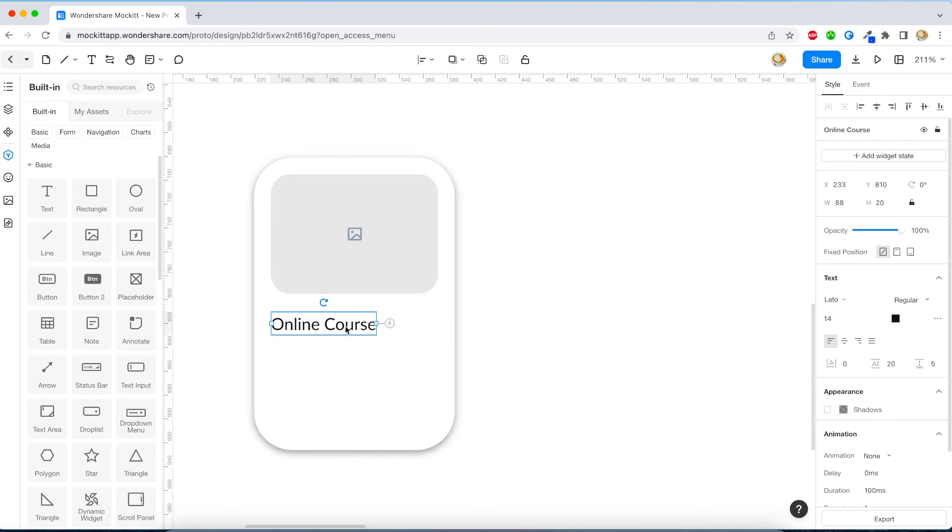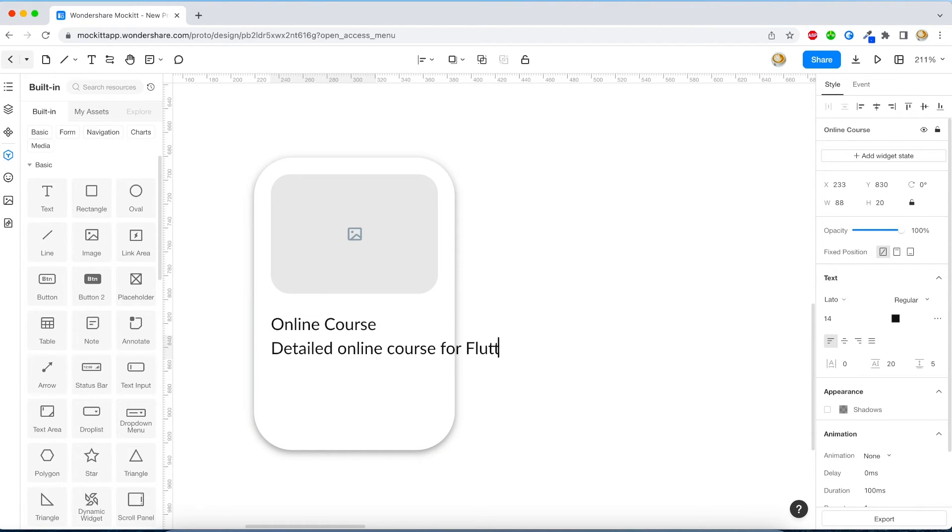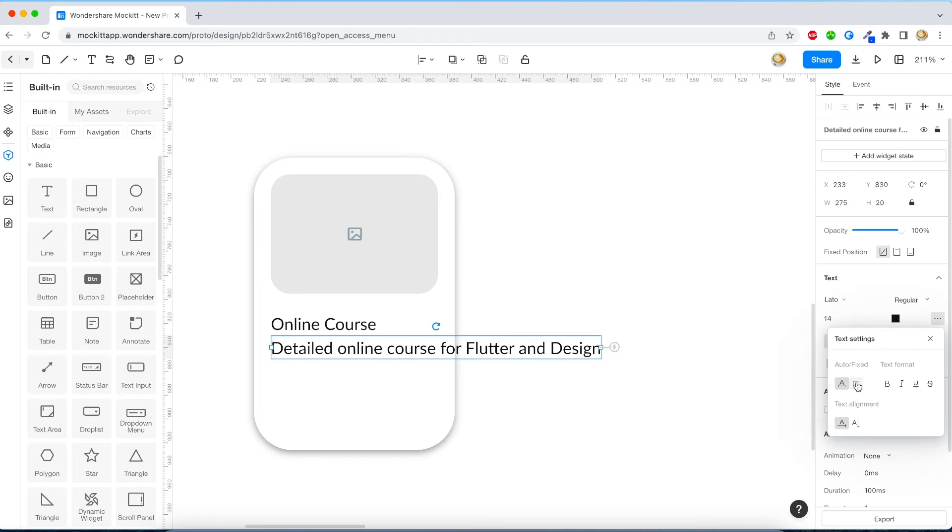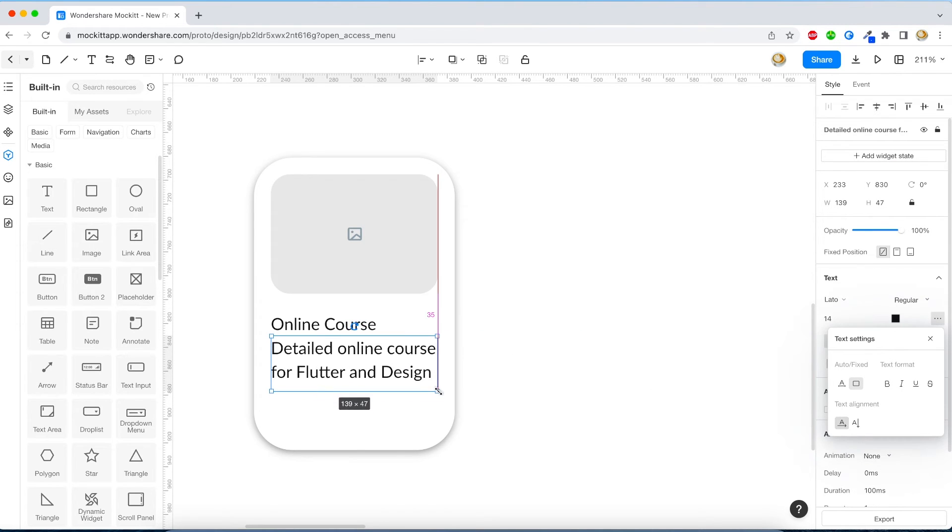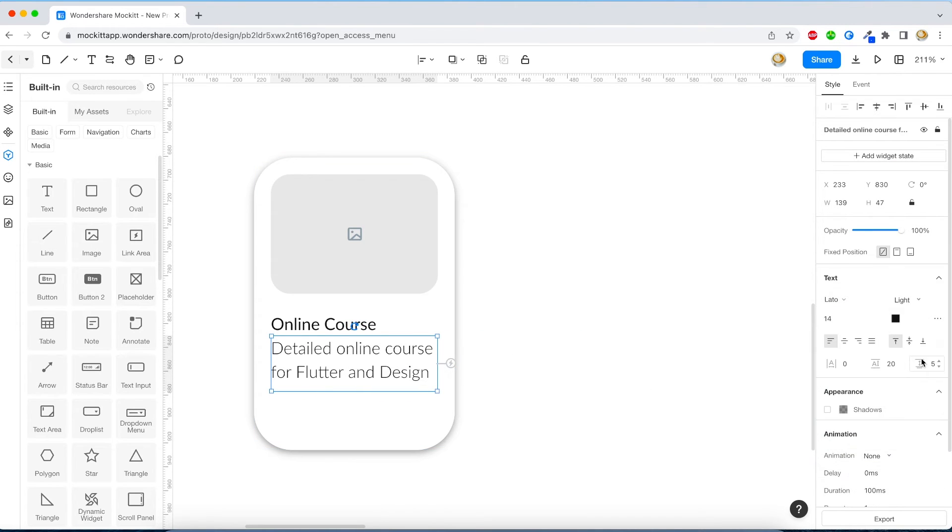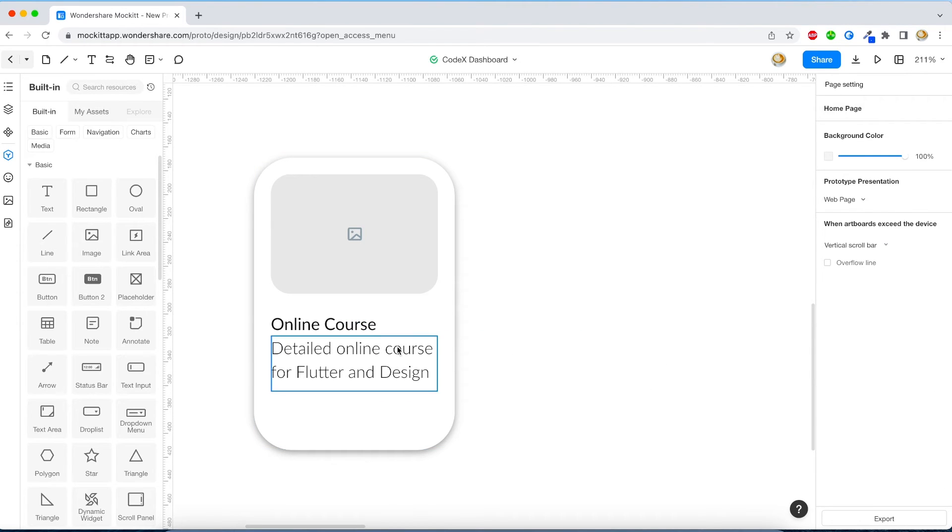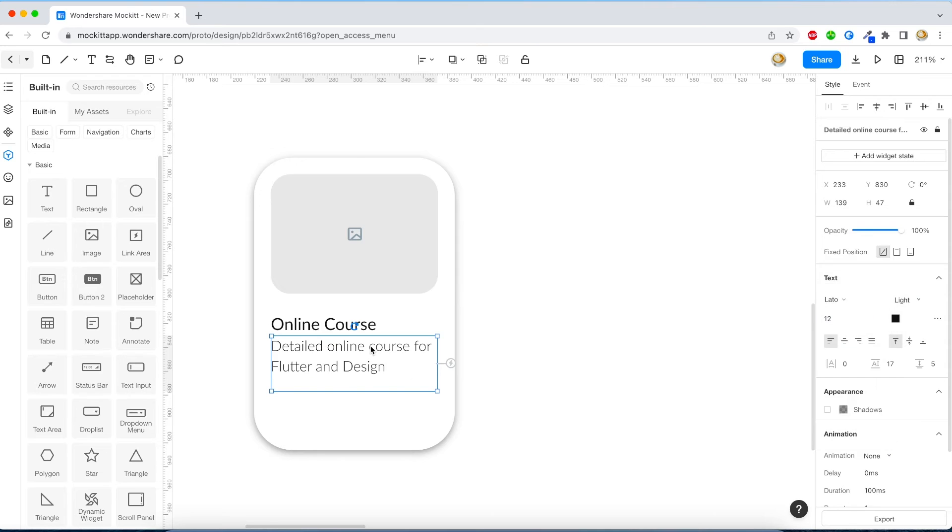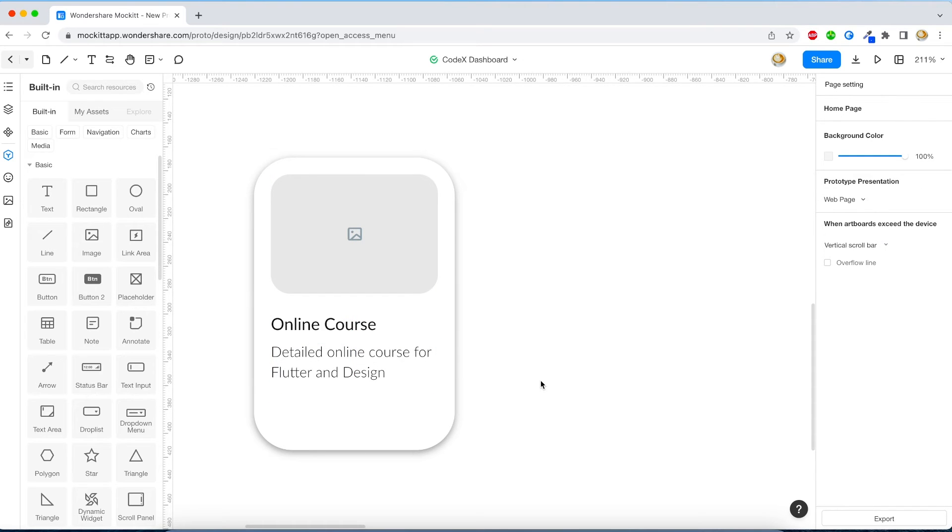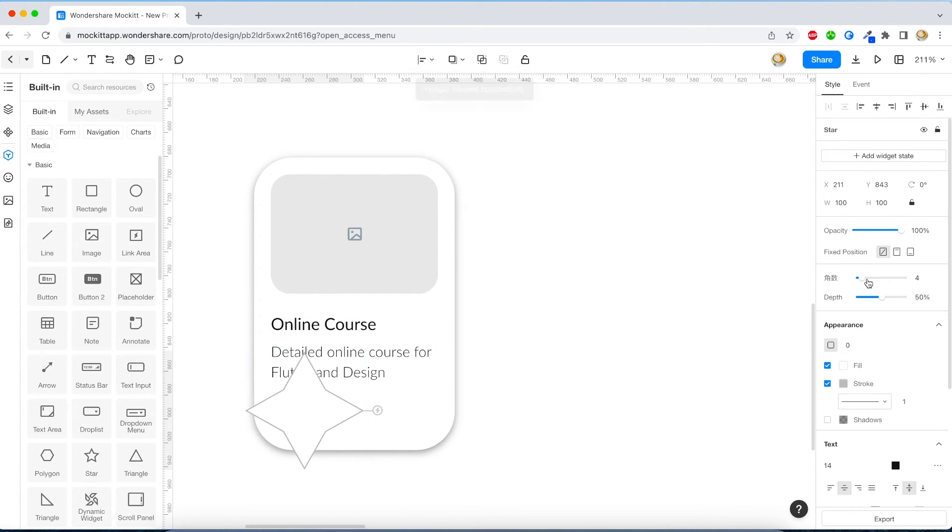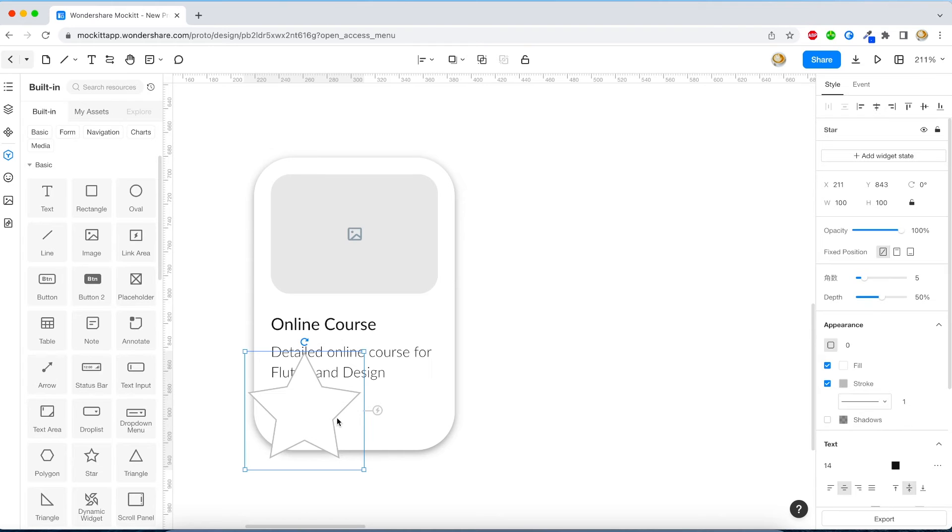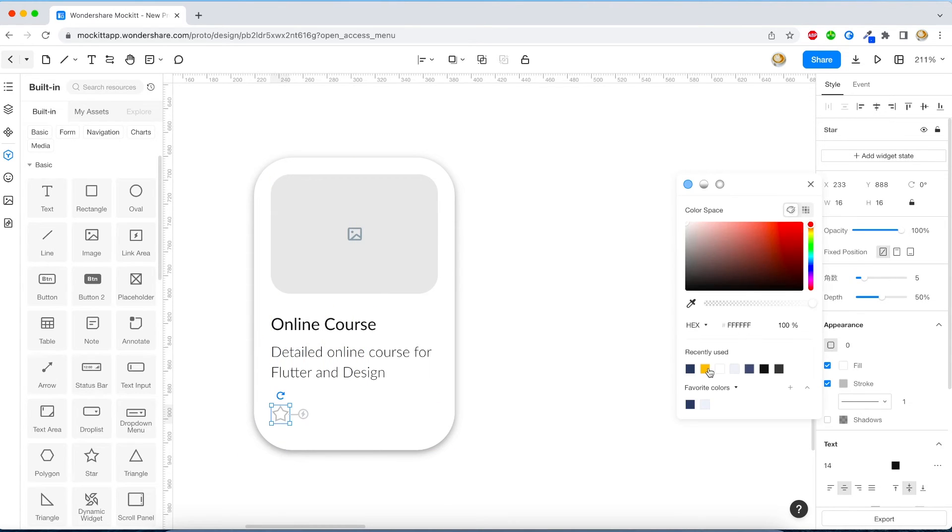Now again using the same tools like image, text for title, text for description. Now one more thing you can do, instead of having a fixed text you can have a rectangle and your content will flow along with the text.